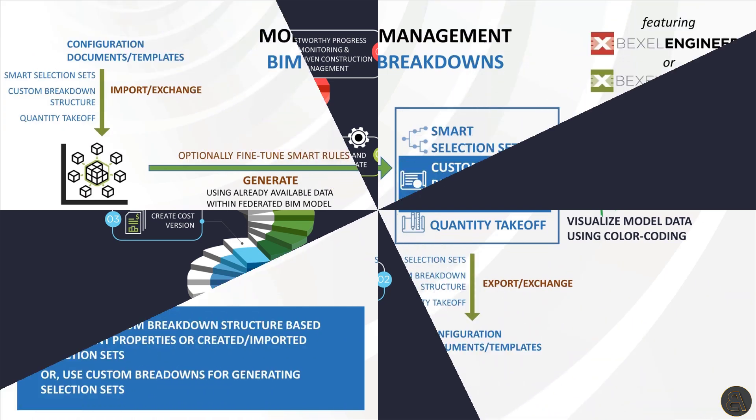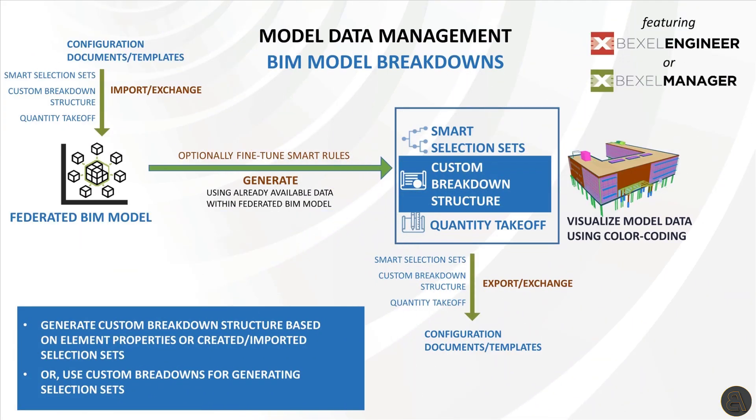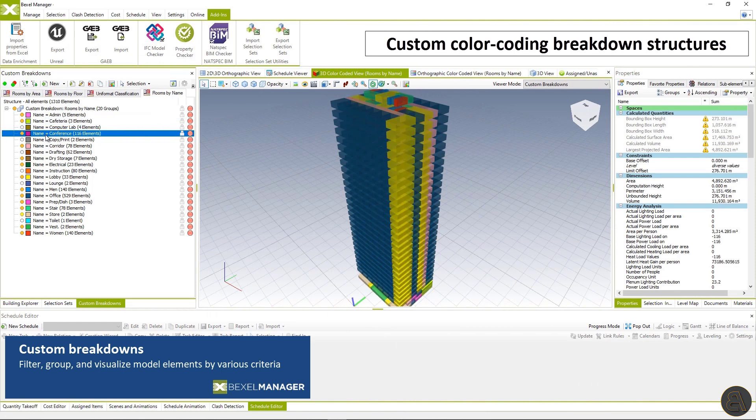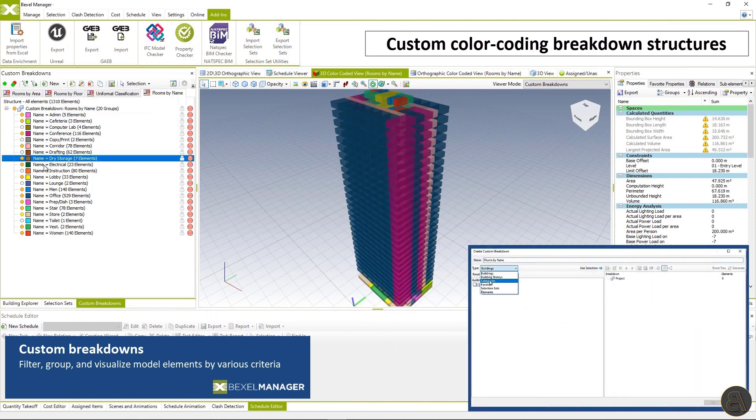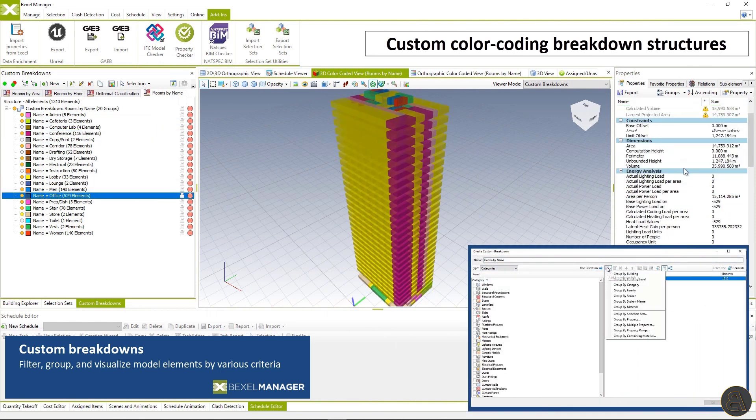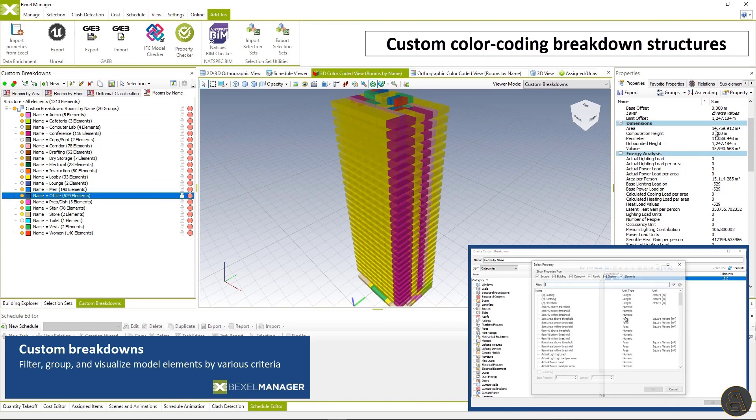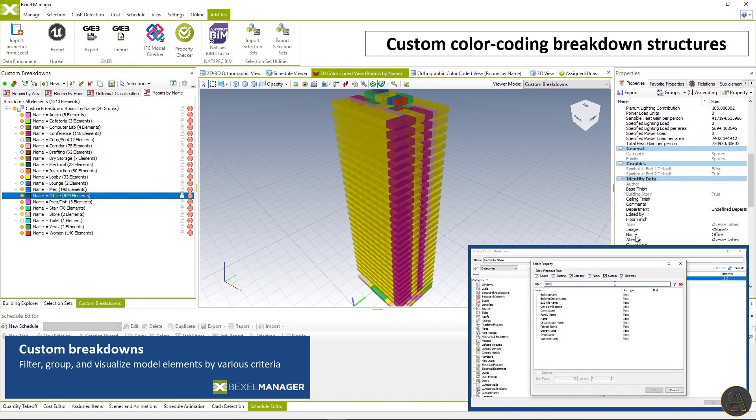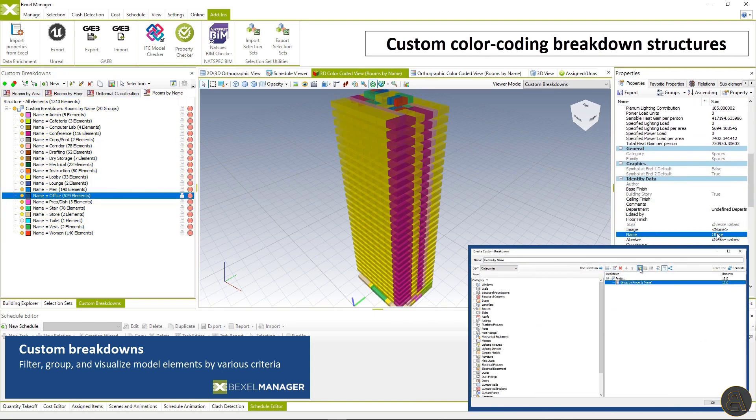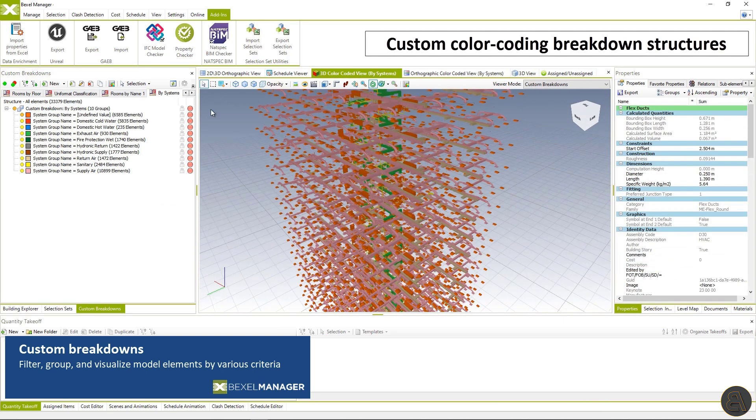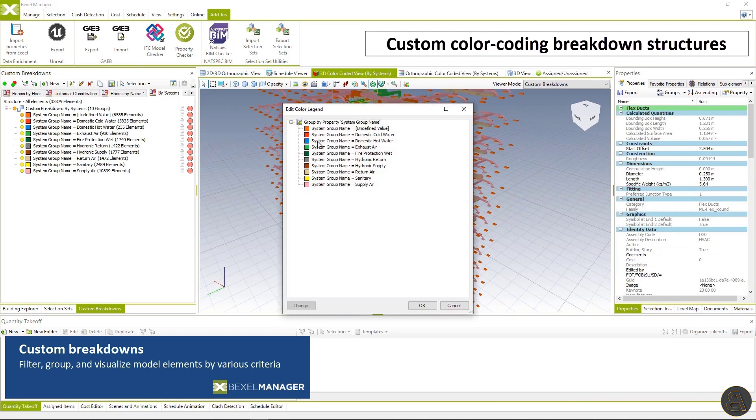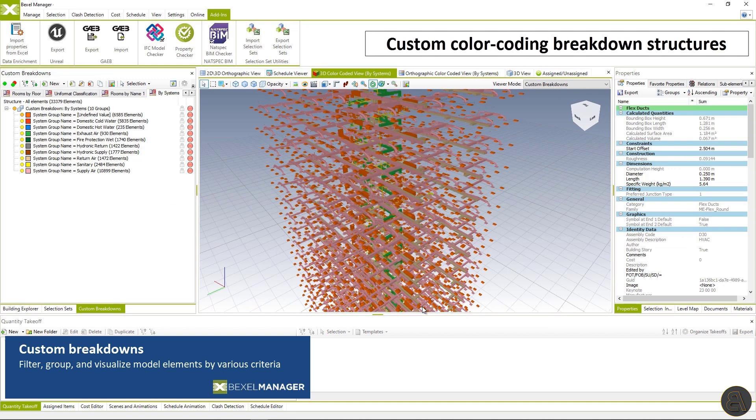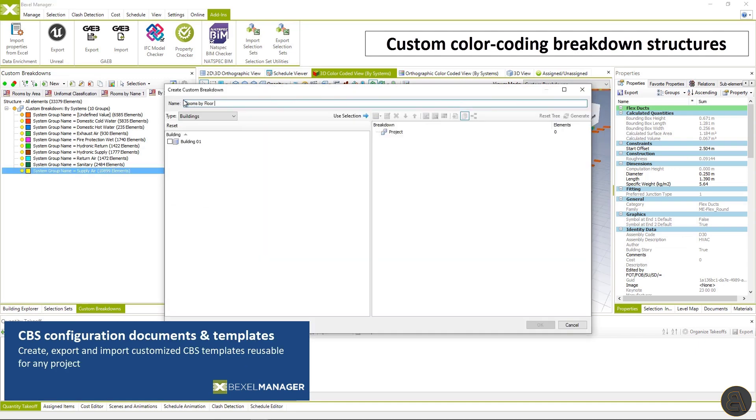Model data management is focused on the data layer within the BIM model. BIM data layer can be analyzed through custom color coding breakdown structures where you can filter, group and visualize model elements by various criteria. All breakdown structures can be saved as templates and be used for future projects.